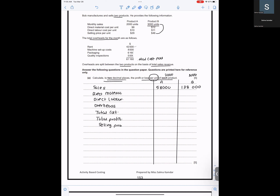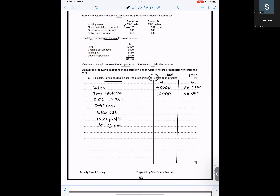For direct material: Product A is 8 per unit, so 8 × 2000 = 16,000. Product B is 12 × 3000 = 36,000. For direct labor: Product A is 2000 × 10 = 20,000, and Product B is 3000.